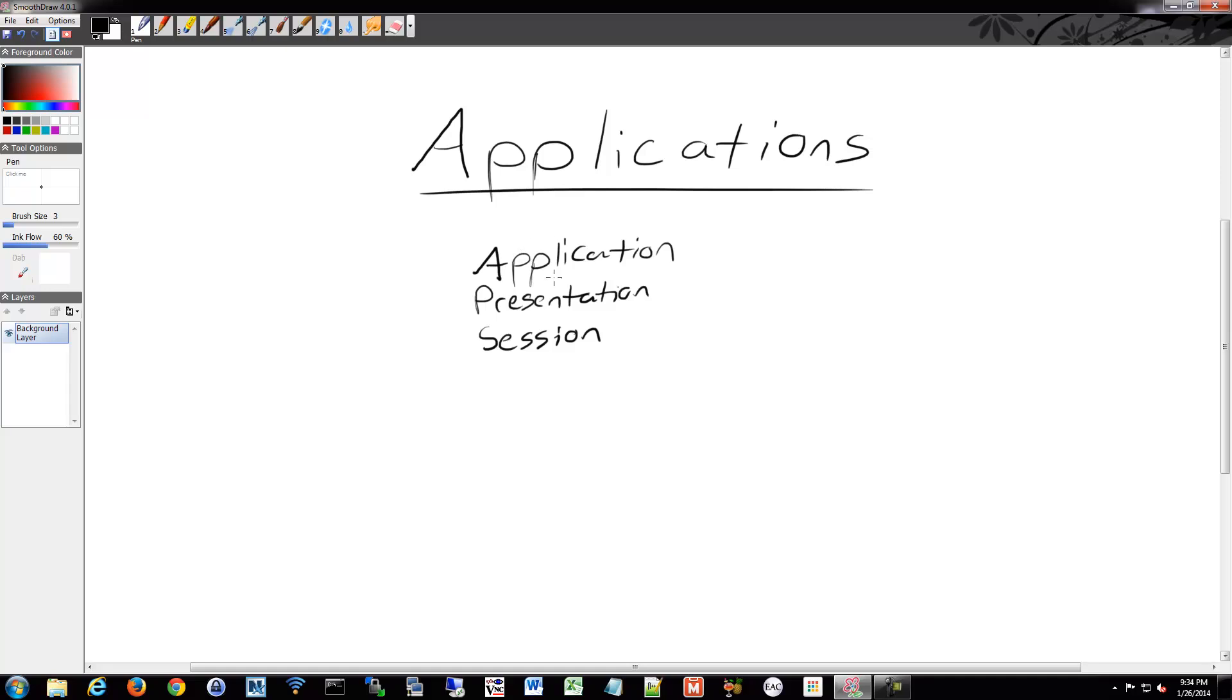So the presentation layer, we'll talk a little bit more about. It handles, so the application sends its data to the presentation layer, and the presentation layer converts the data to make it useful to the layers below. It also compresses the data if it needs to, does encryption and decryption, and file formats are a good example of the presentation layer.